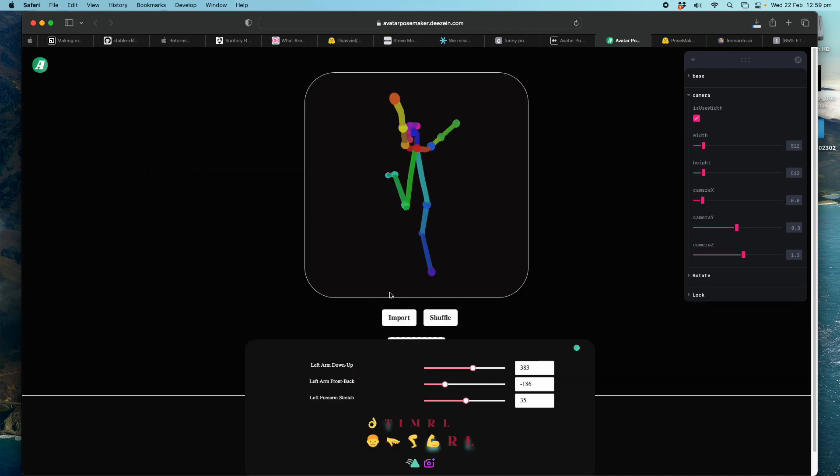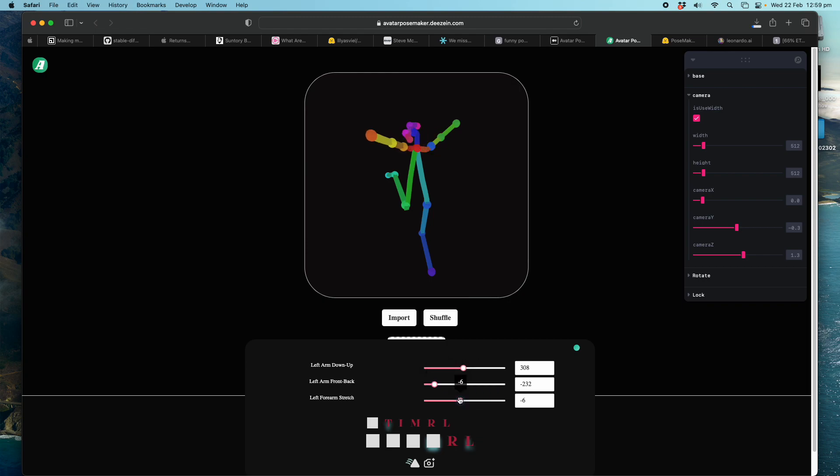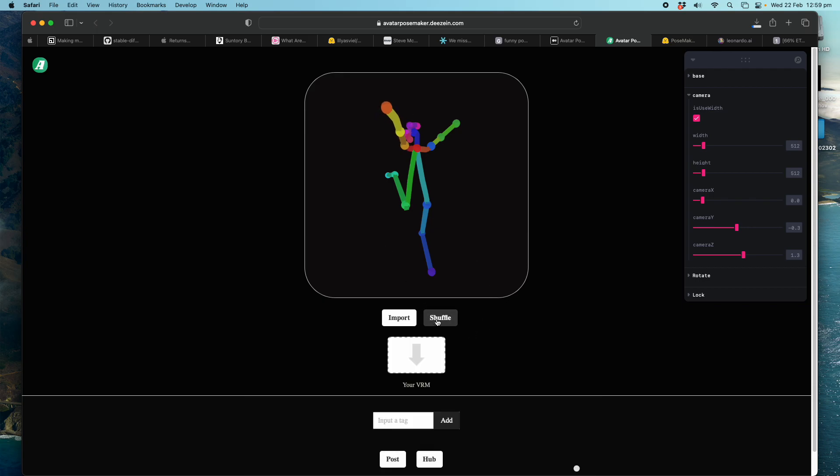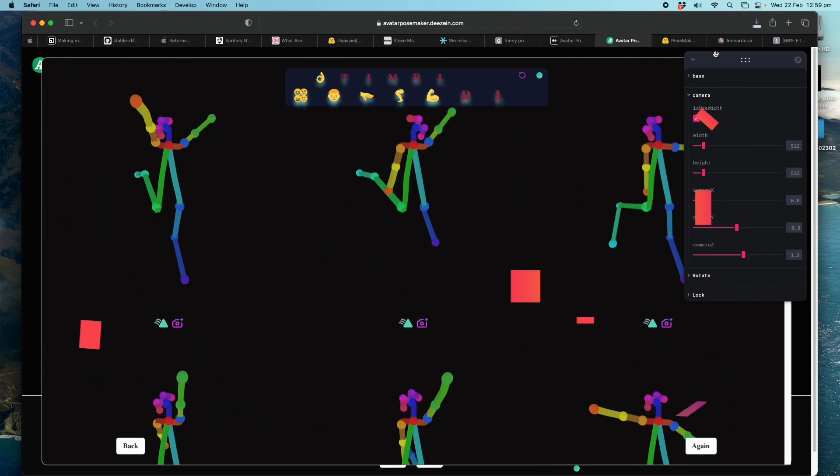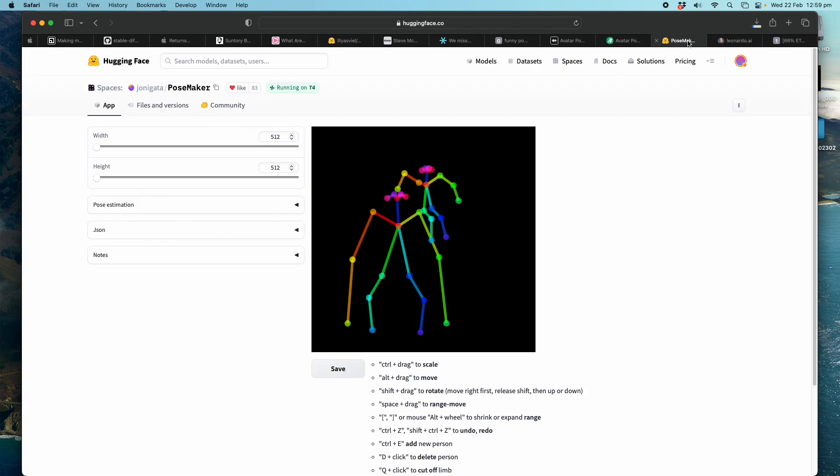This one is actually quite funny. You can control it using slider. It takes a bit of trial and error. There's a bit of learning curve. But you can shuffle it. This is pretty funny. Or you can use this one on Hugging Face by Johnny Gata. Try to pose it. You can create an alien character, ogre, whatever.